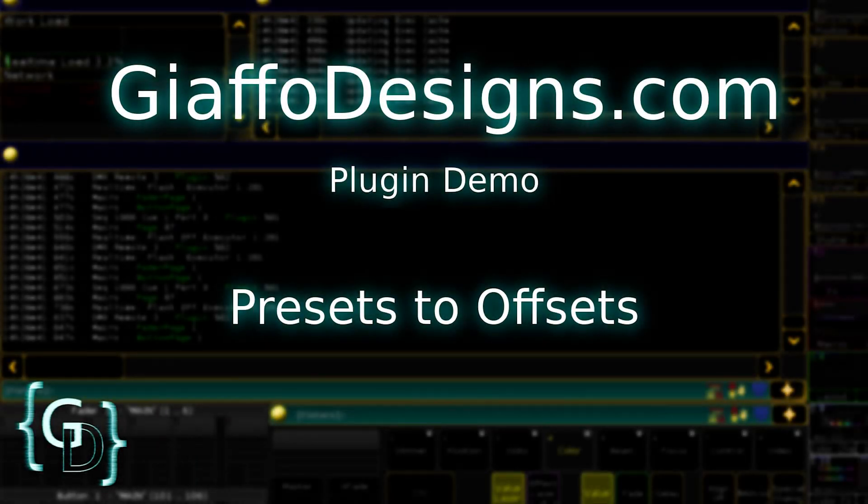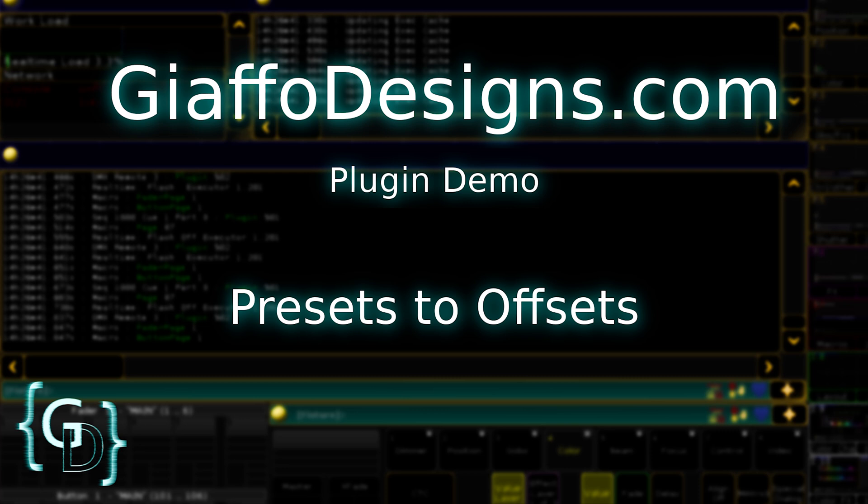Hello, everybody. In this video, I'm going to be going through the new Presets to Offsets plugin. I did already make a video about this, but I kind of neglected to hit on the reasons for using this rather than just updating all your presets individually.